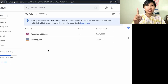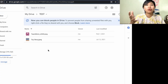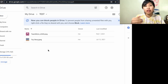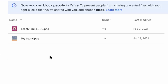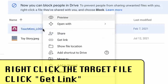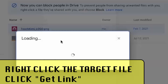First, make sure that you upload the file already in your Google Drive. Next, you click the target file. Then what you're going to do is you get the link.